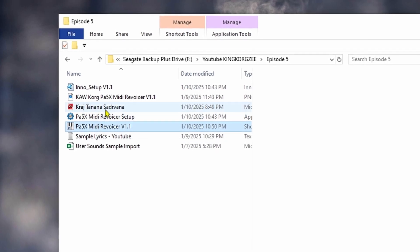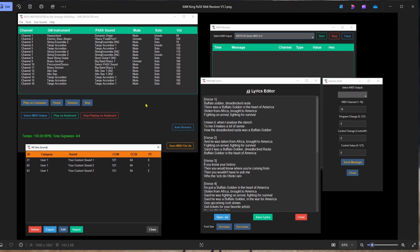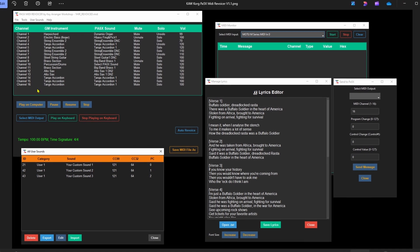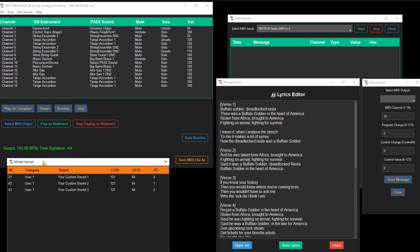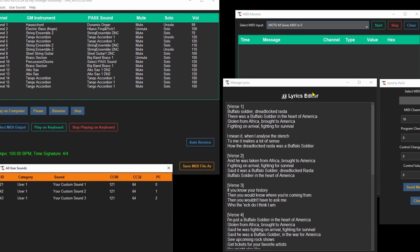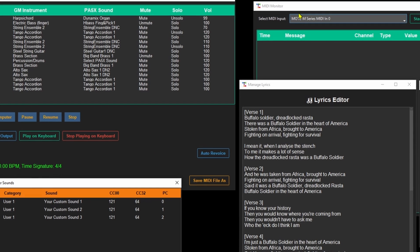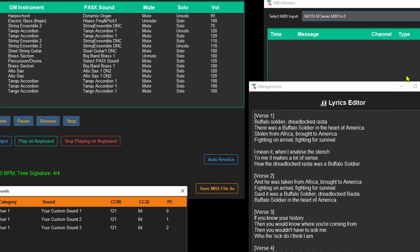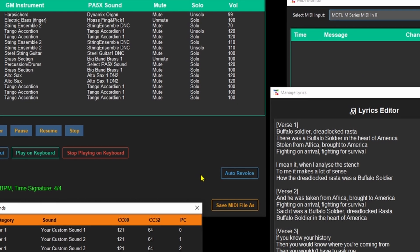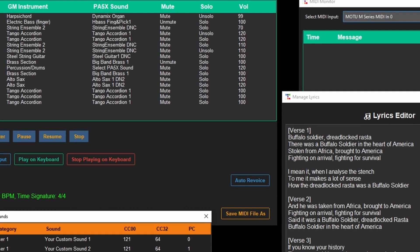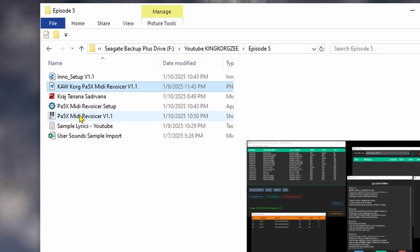I've got some files here ready. Let's look at this quick image I put together of all the new features. Some cool new features on the user sounds: we've got lyrics, some 'send to PA5X' messages, a new look on the MIDI monitor, and a really cool feature called Auto Revoice. Let me dive into this and tell you more about it — I'm going to start the program here.